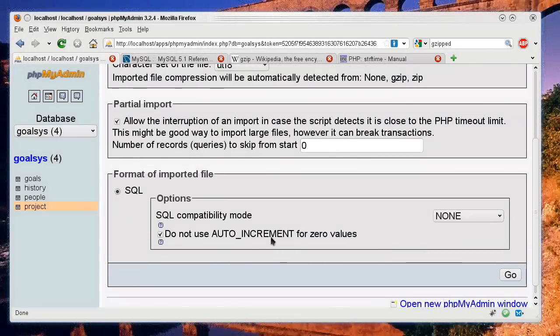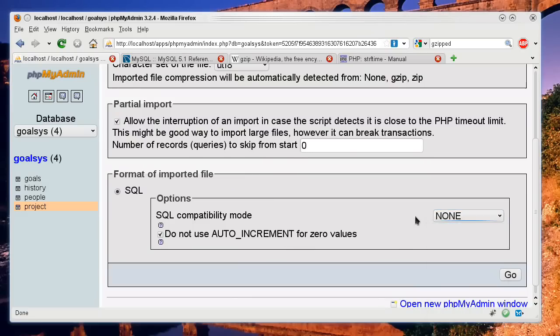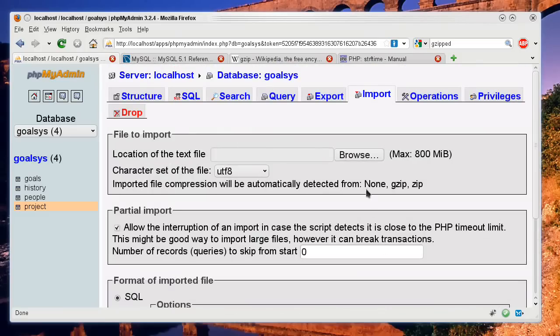And of course, right here, do not use auto increment for zero values. Zero can mean a lot of things in the data world.